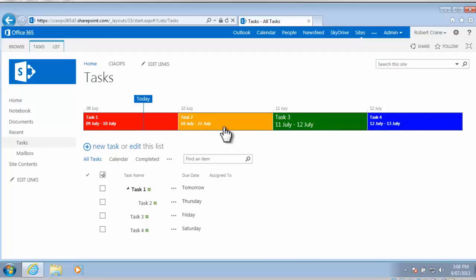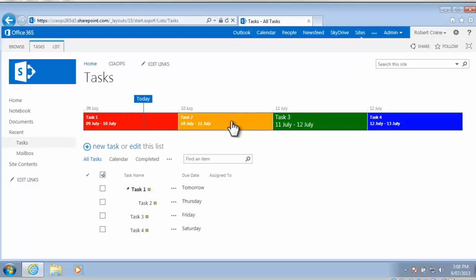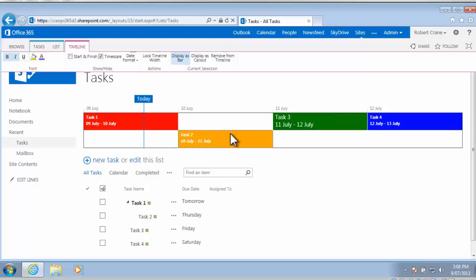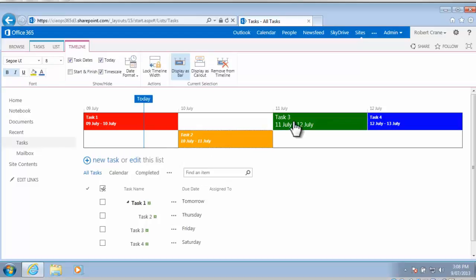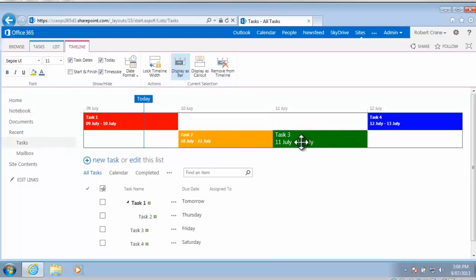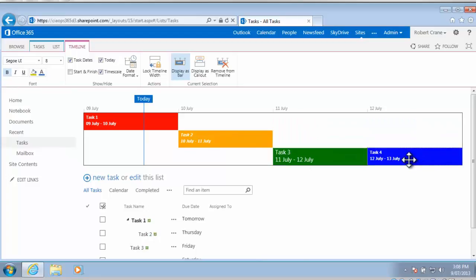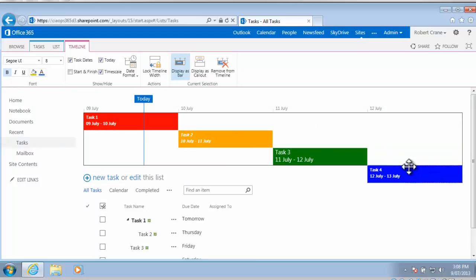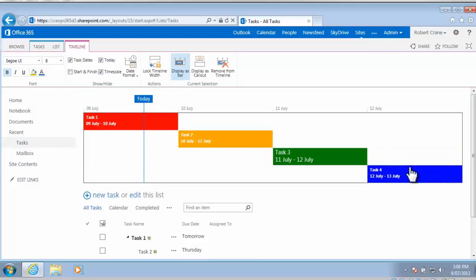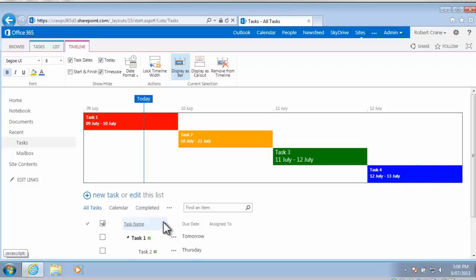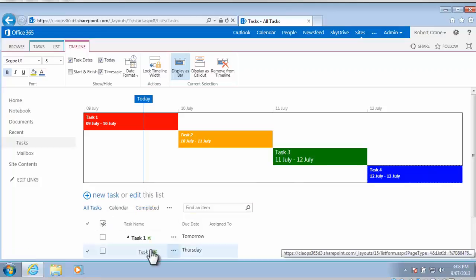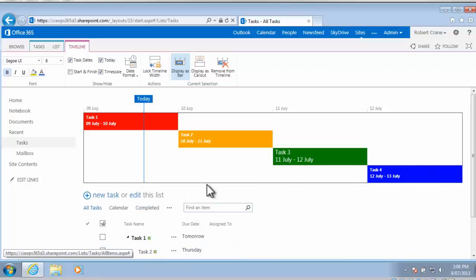But what you may not appreciate is that this timeline up the top is actually quite dynamic in a browser. So what I can actually do now is I can actually take this task and if you drag and drop it, I can now drag it down on its own little line. I can take task 3 and drag it down on its own line and I can take task 4 and drag it down on its own line as well. So now you'll see when I do this that the task list down the bottom automatically resizes and moves down the page for me. So quite easy to work with.